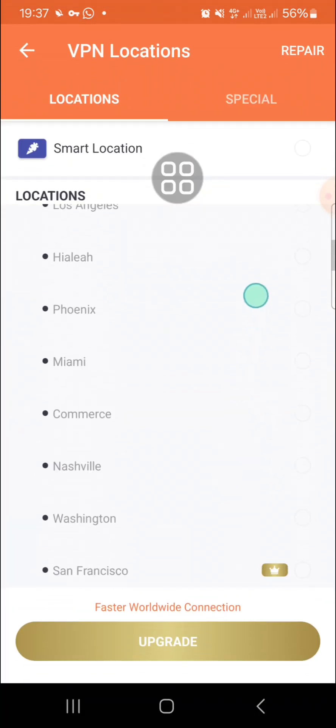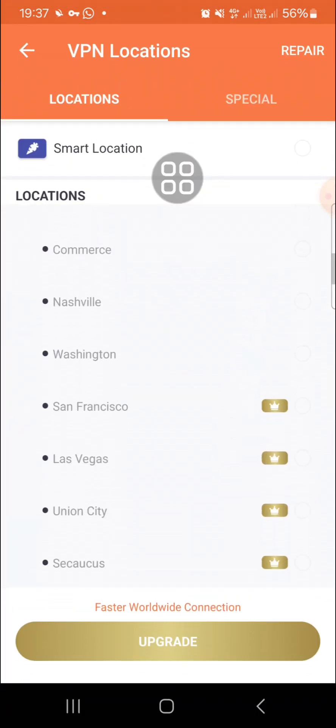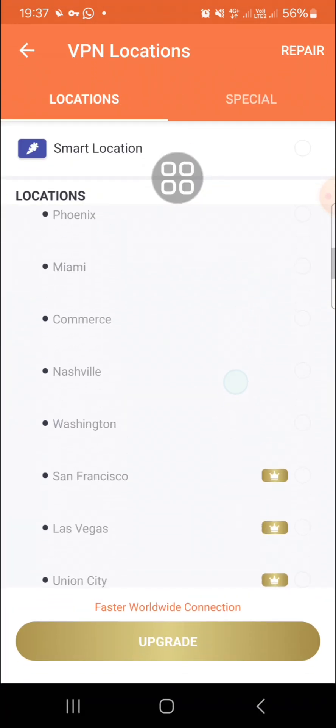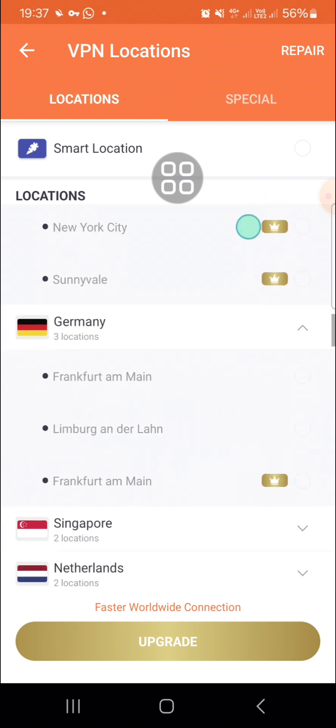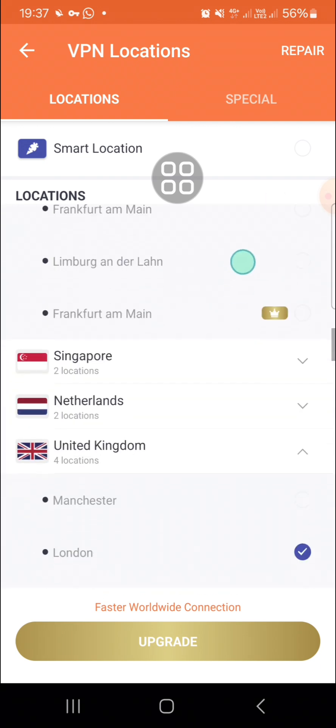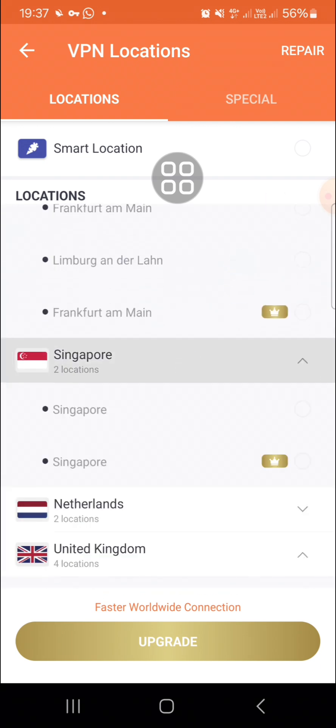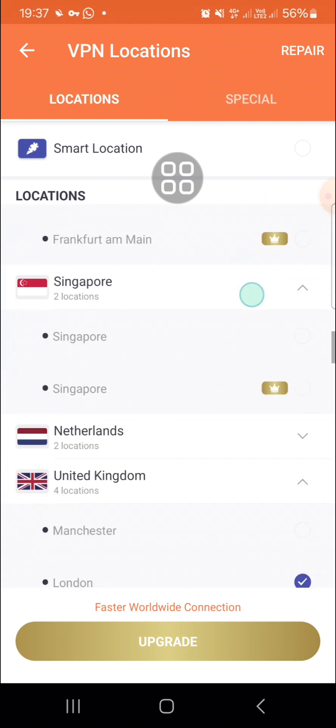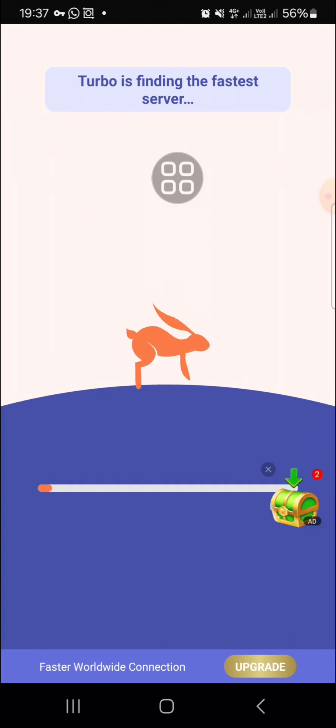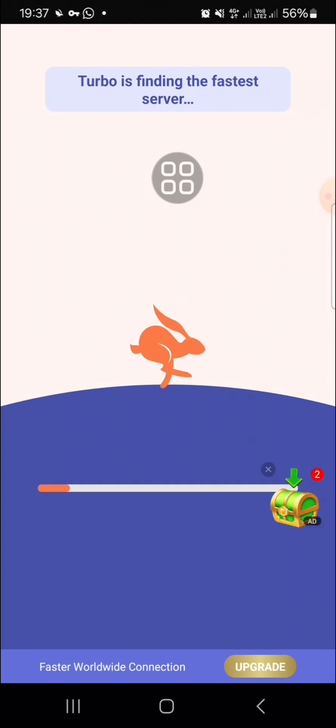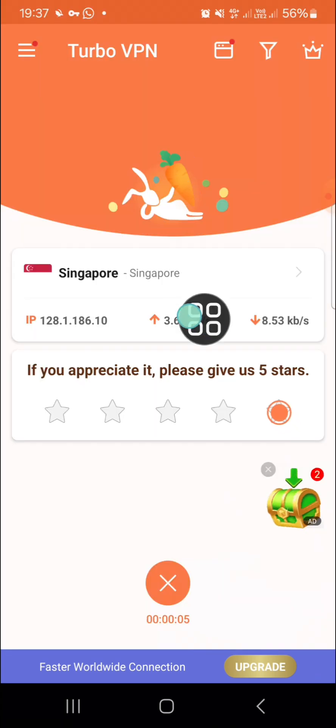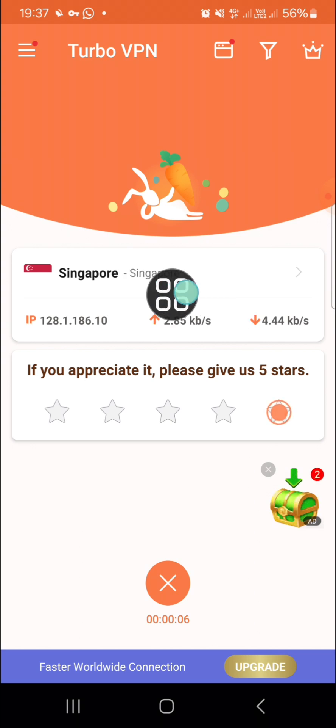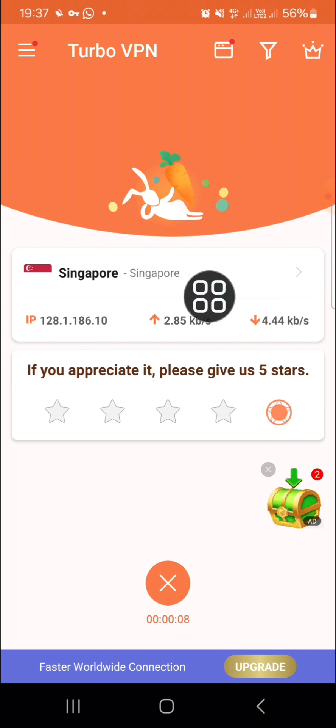For example, I'm going to go with Singapore. Just click on the location and wait for a moment. Now my current location is Singapore.